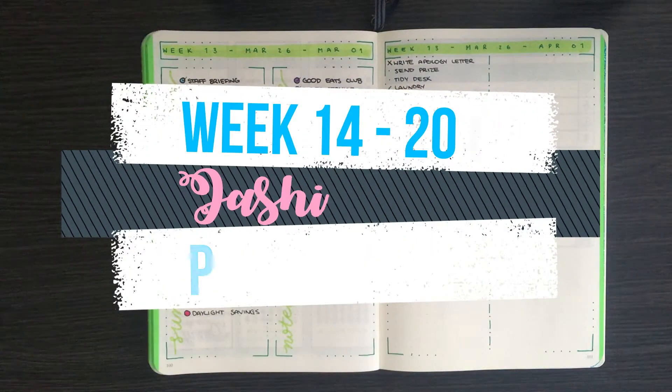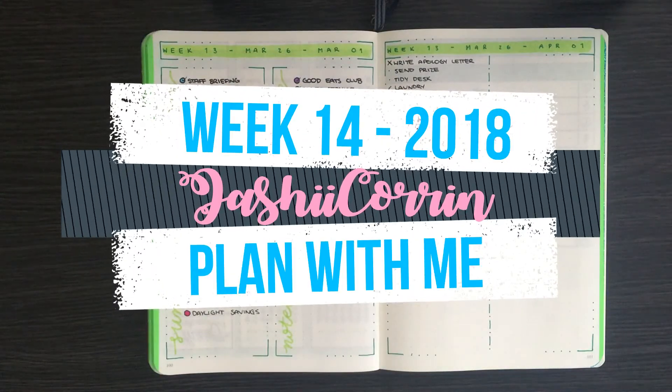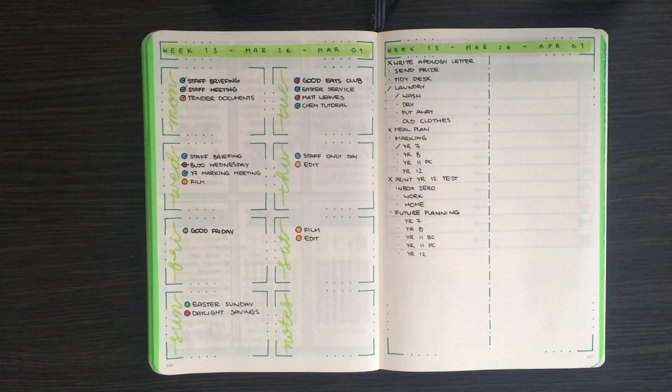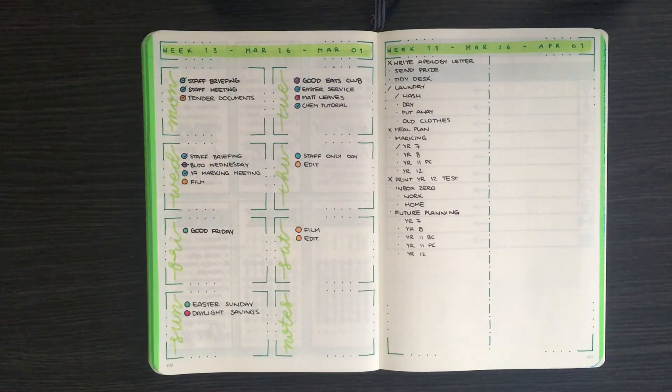Hello again, it's Jess with Jashikorin and today we're going to be having a look at my setup for week 14 in my bullet journal, which is April 2nd through to April 8th.